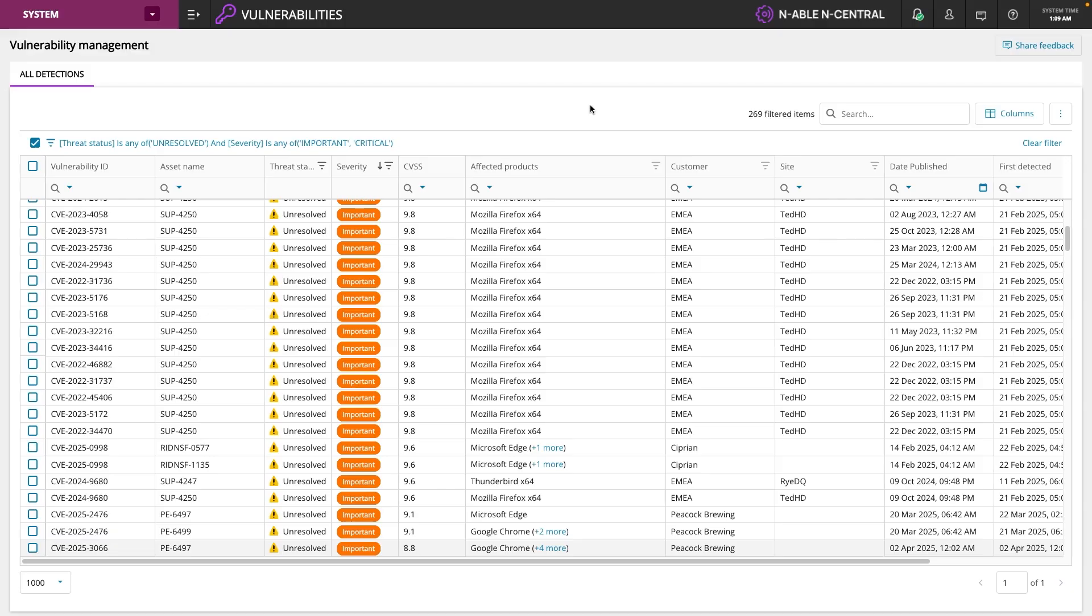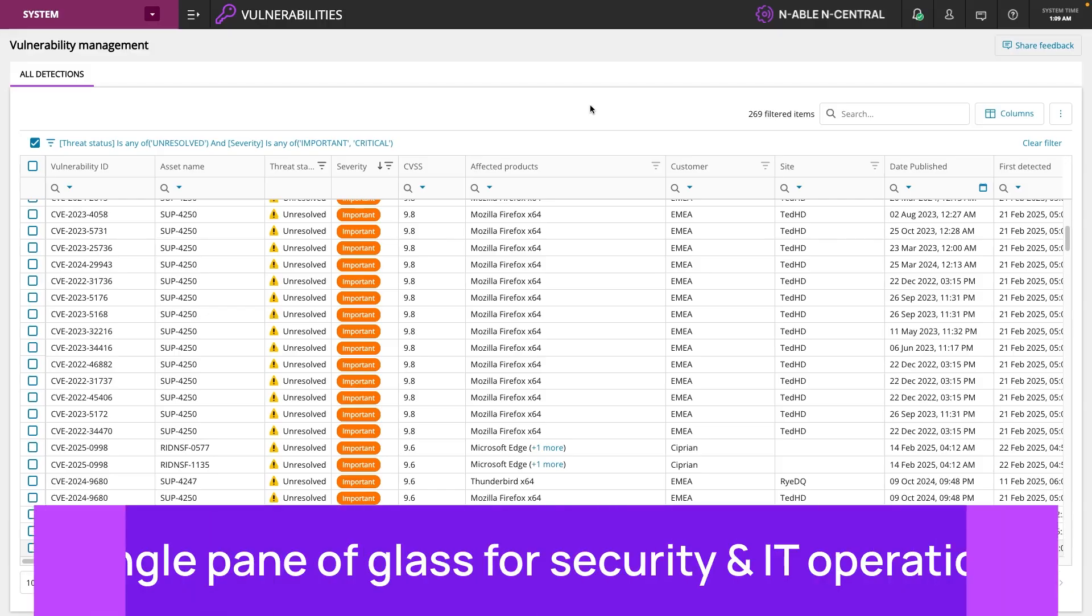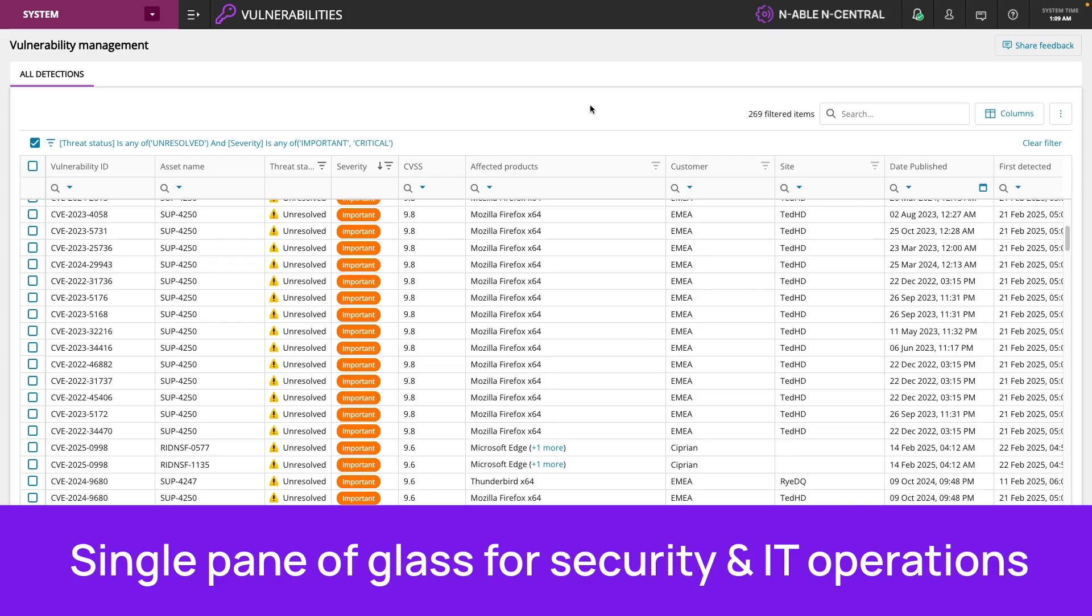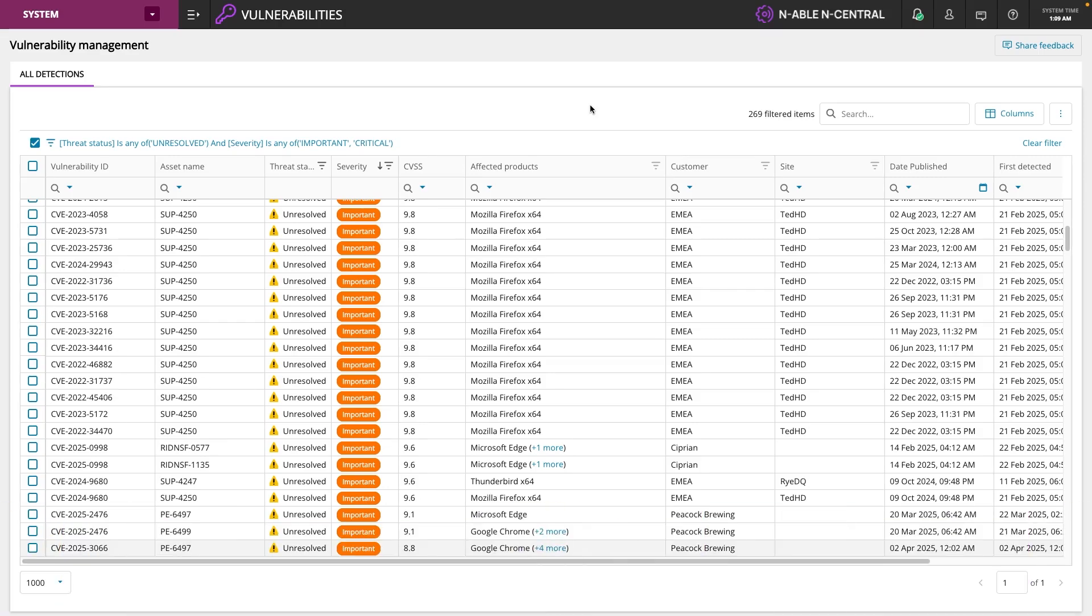That's usually like a security operations function, but it's sitting right inside the same view, the same place built directly into your IT management and endpoint management operations. We want to make this list go to zero.